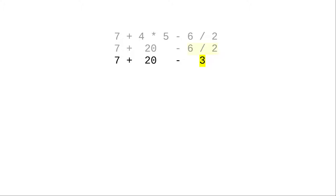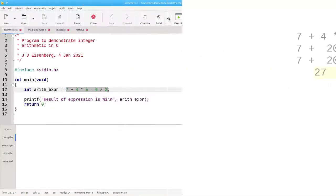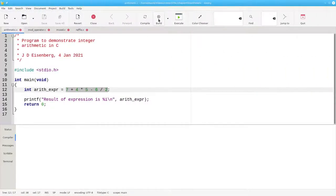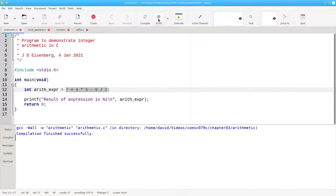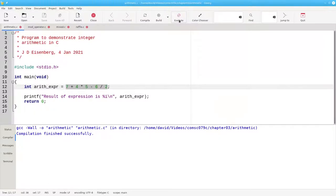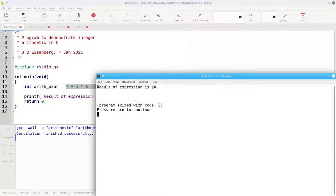Everything remaining is at the same level of priority. 7 plus 20 is 27, minus 3 gives us 24. Let's build the program and run it. And indeed there's our answer, 24.